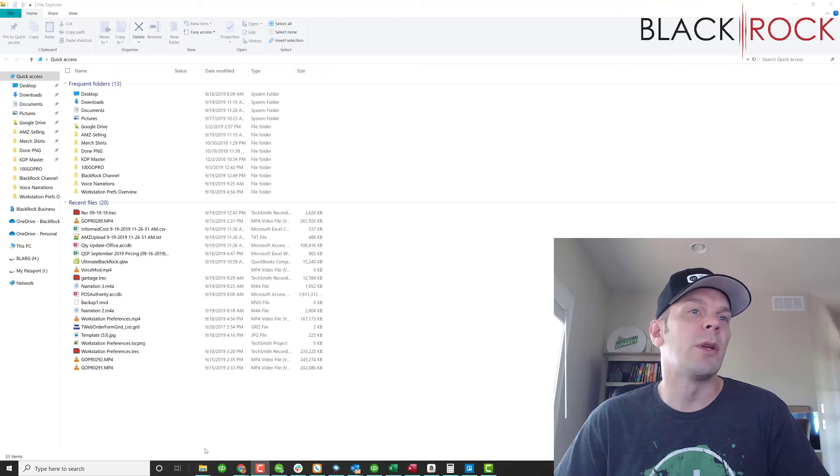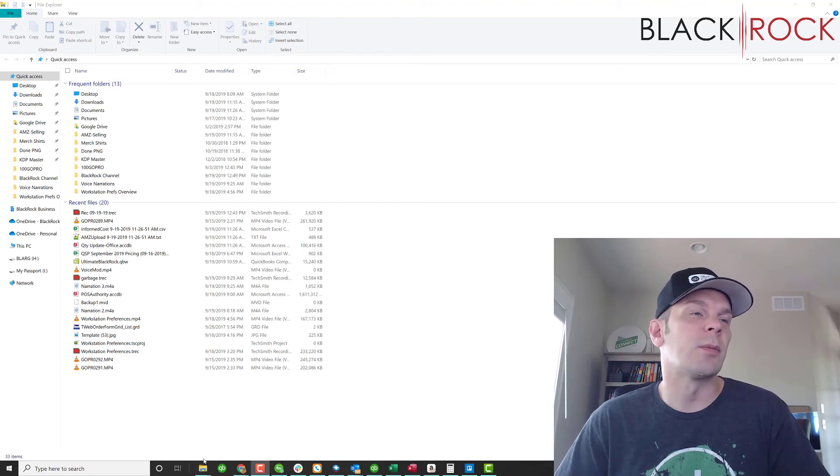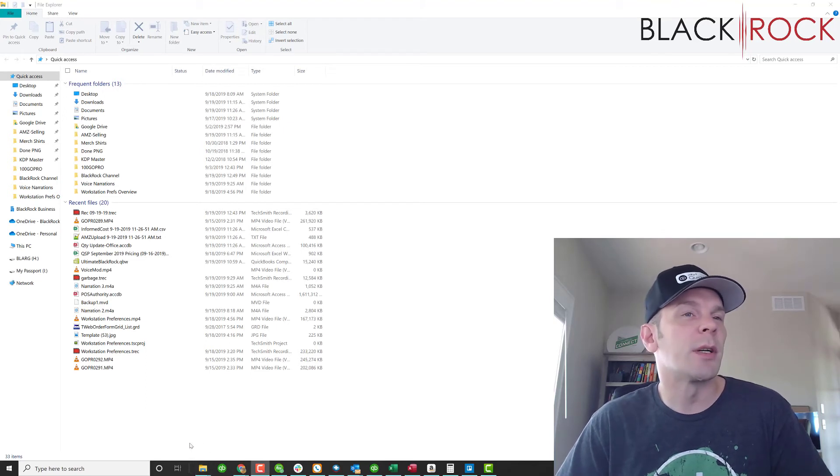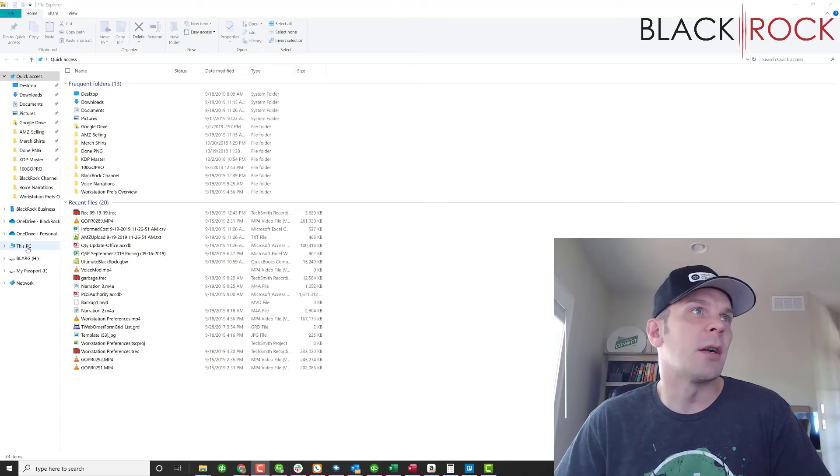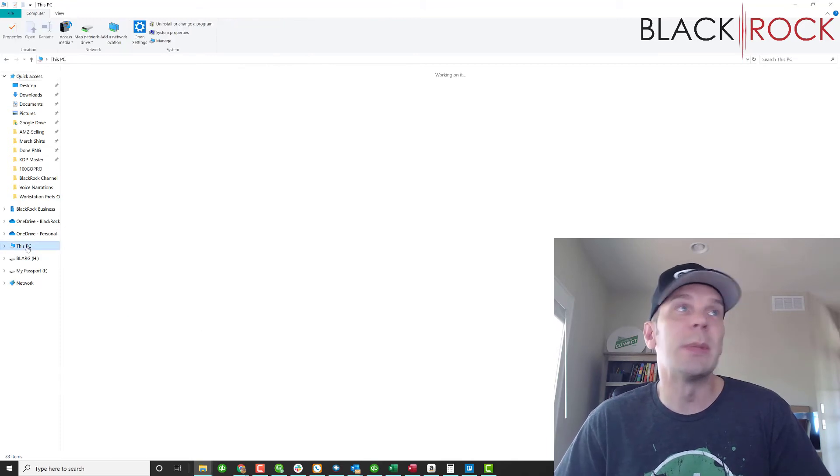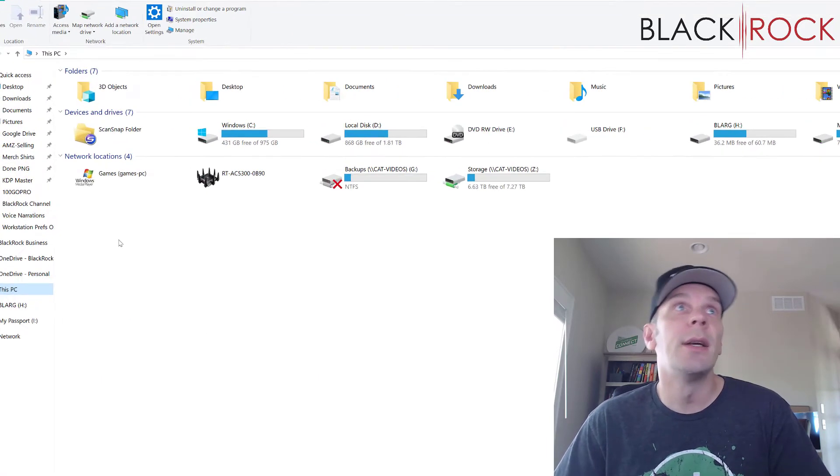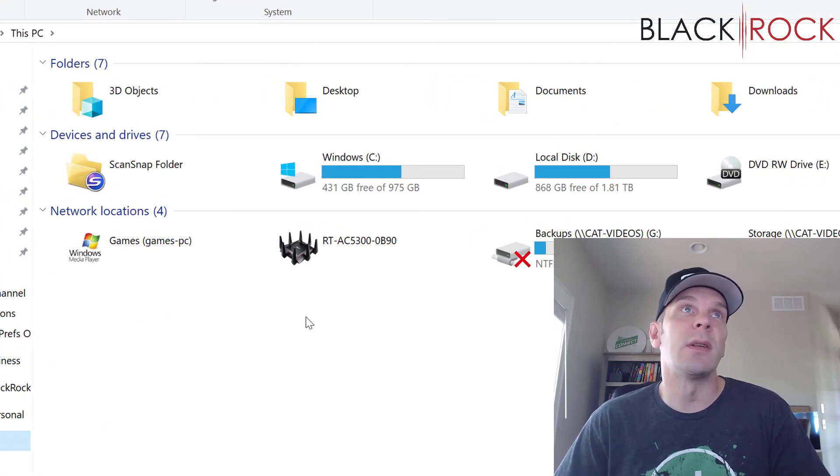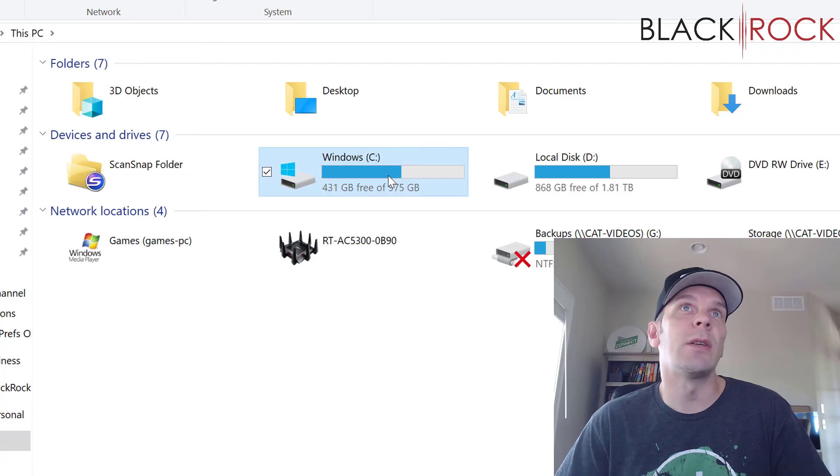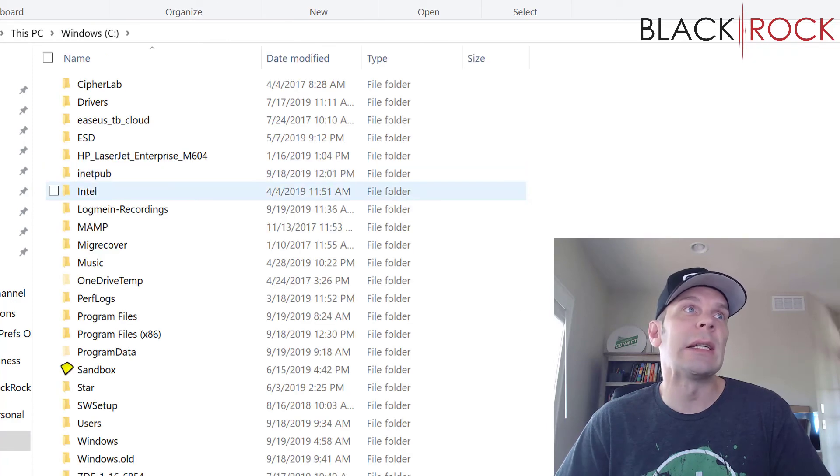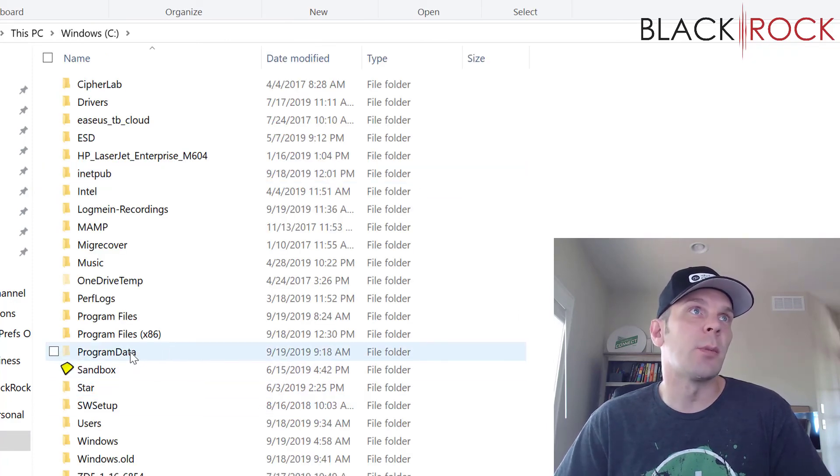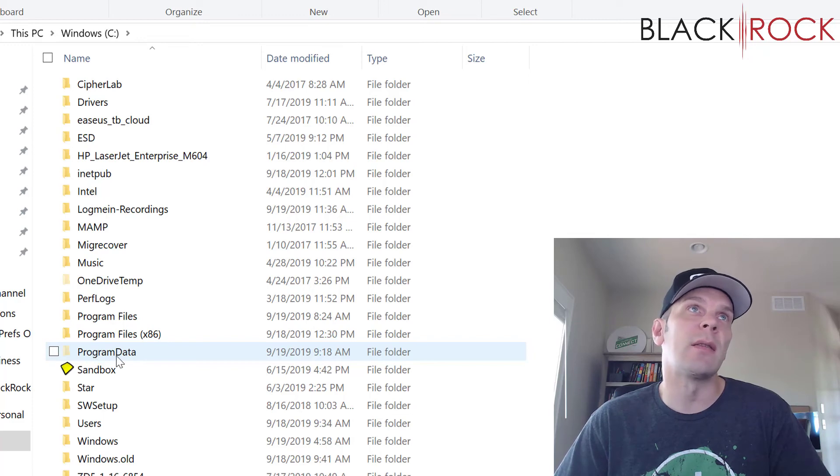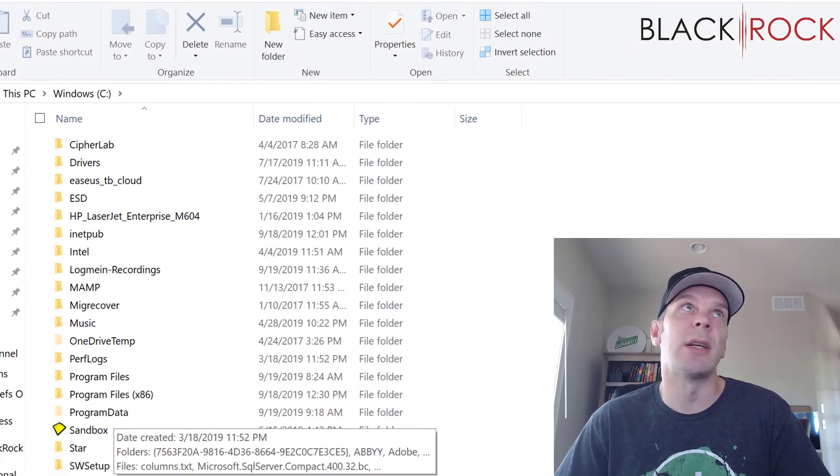Okay, so I've opened the Windows File Explorer on my computer, the little folder icon, and head on over to this PC. In this PC, we are going to double click on Windows C. And in Windows C, you're going to look for program data.